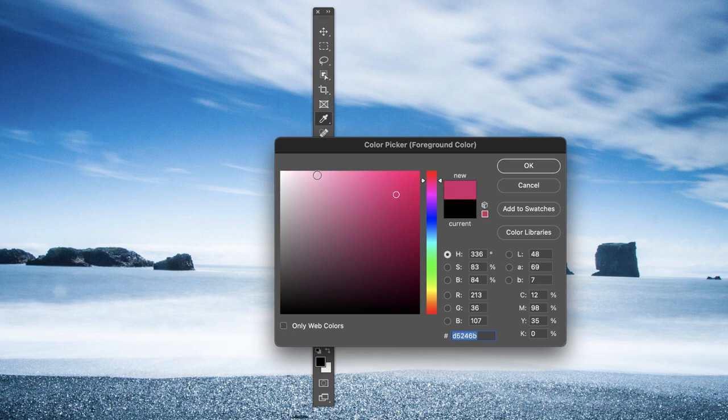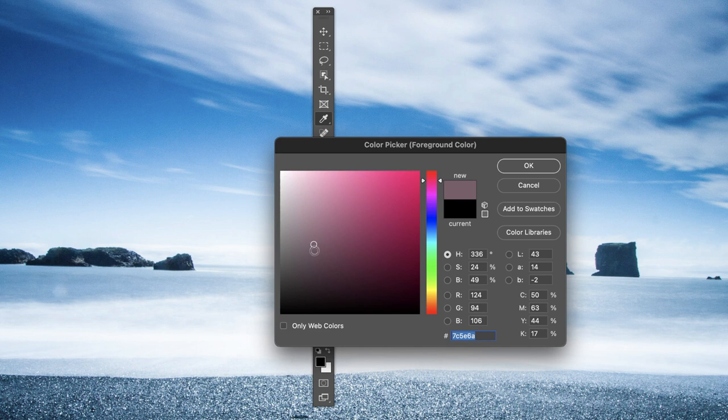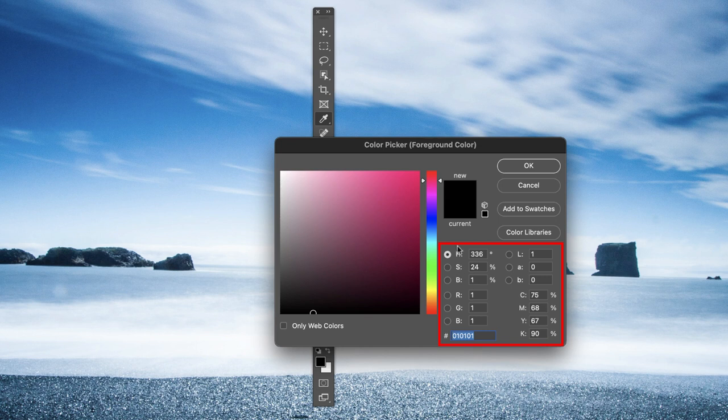You can go lighter from the top and darker and darker as you click lower down in that box. If you have a reference for a specific color, this is where you can add it as well.